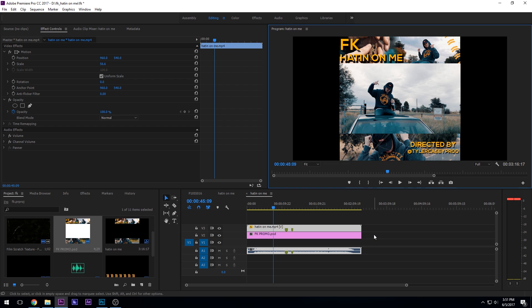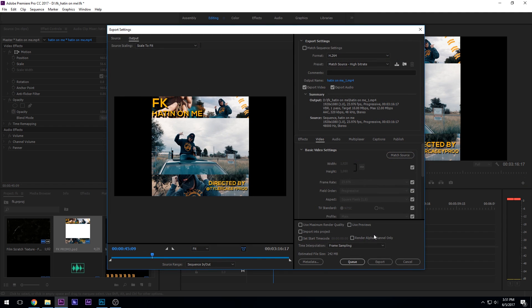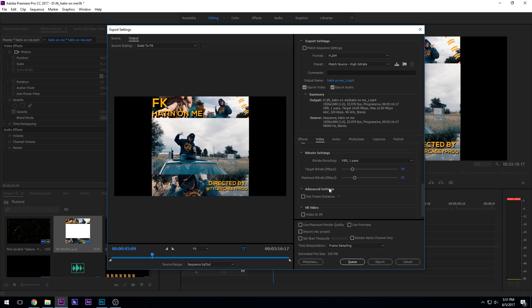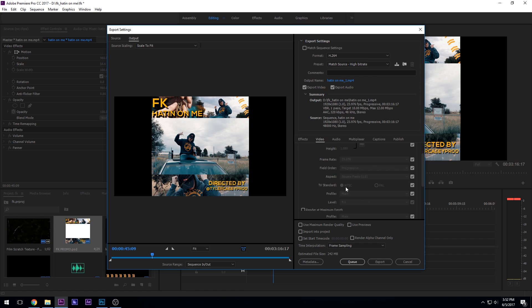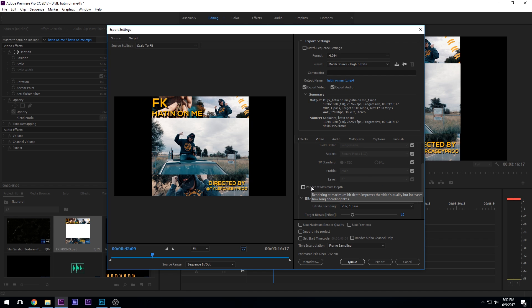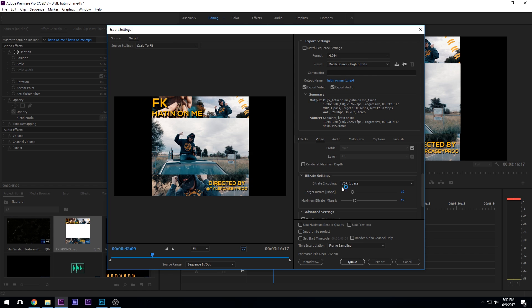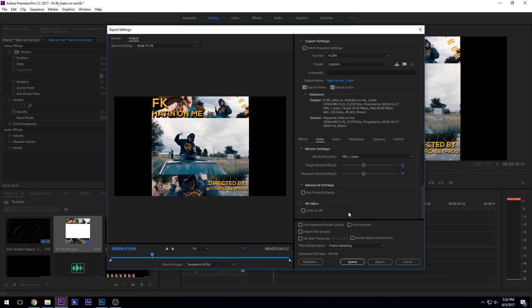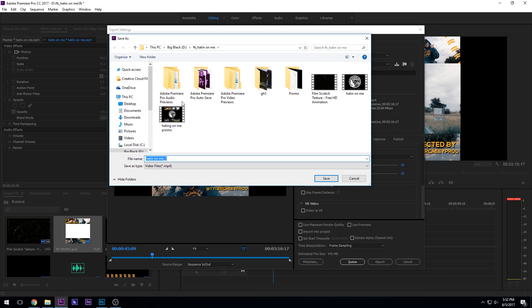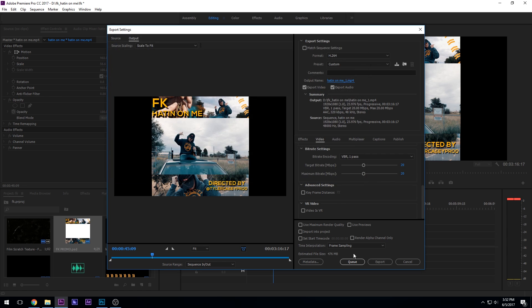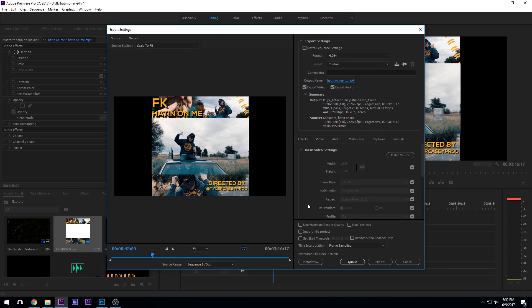And export. Control M. Command M. And usually I just do H.264. 1920 by 1080. 24 frames per second. You could do maximum depth if you want to. It's Instagram. It's not that big of a deal. Pass. You could do like 20. That's fine. And then just save it where you want to go. FK. It's in the right folder. Save. Export. And then it should be on Instagram.